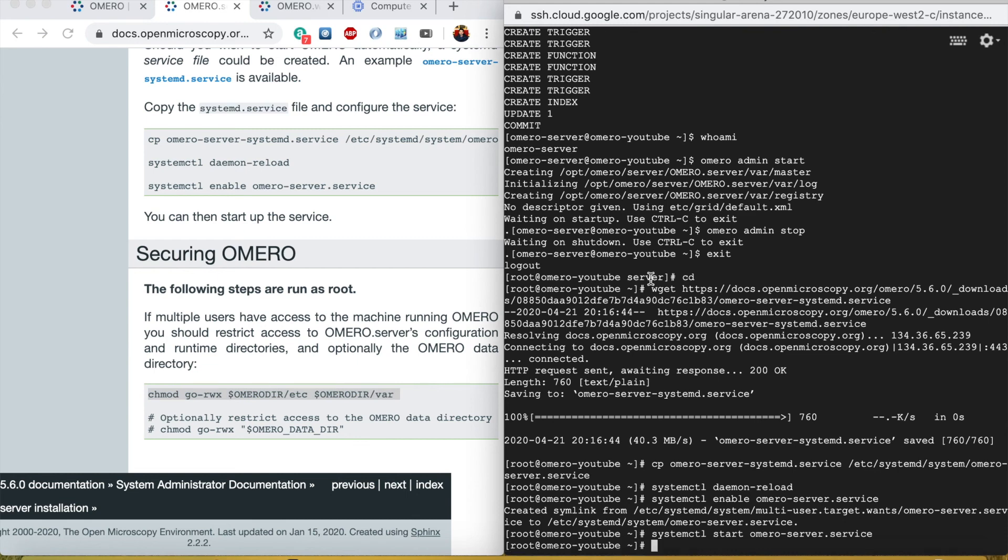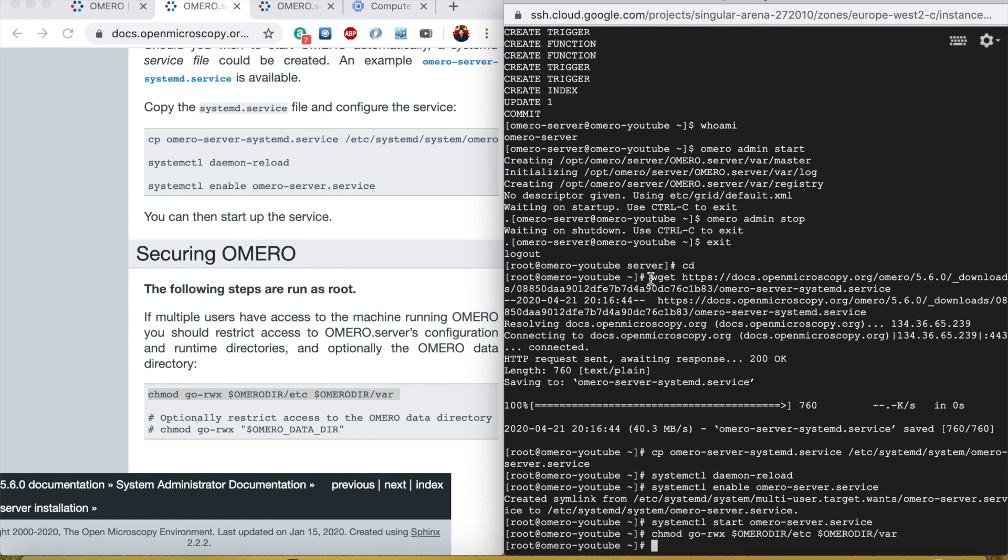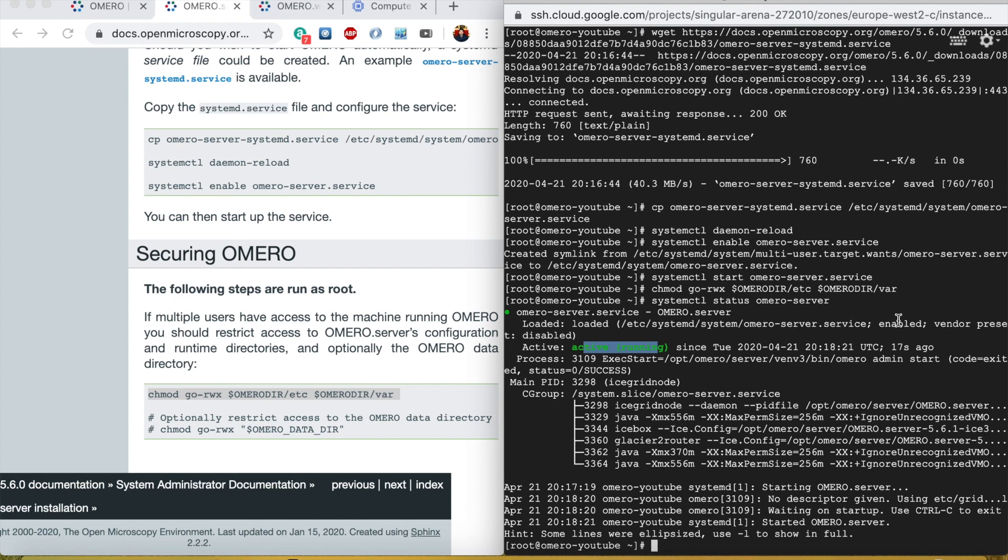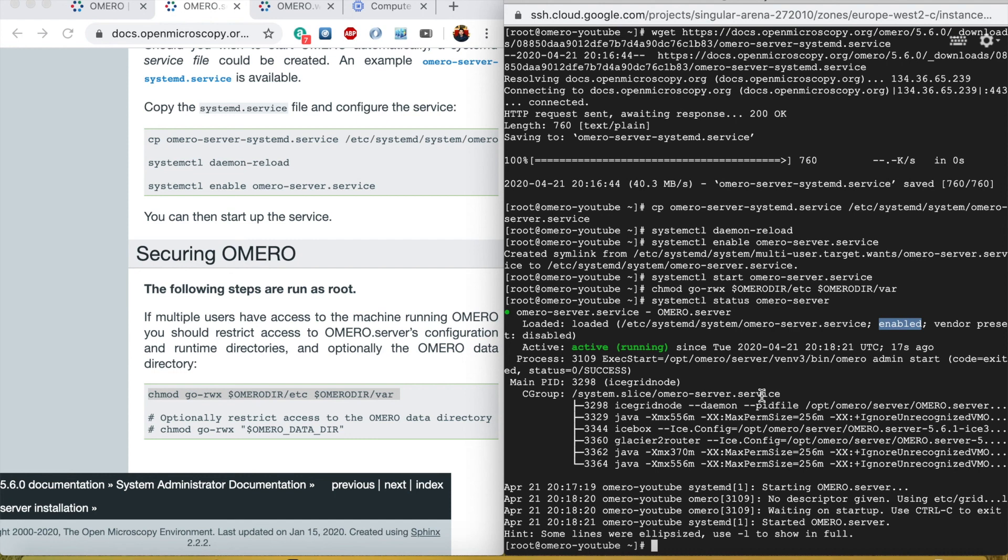It started. To check that the OMERO server is running, we will do systemctl status OMERO server and you can see that it is actively running and it is also enabled to start on the next boot. That's done for the part one of the OMERO server installation. I will be back for OMERO web installation in part two of the video. Thank you for watching.